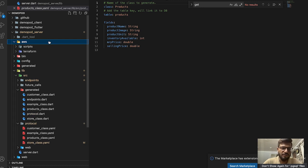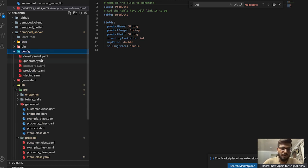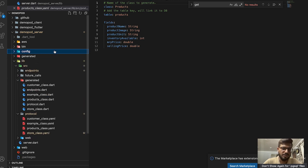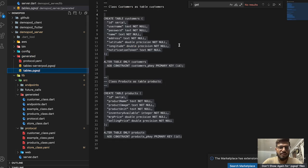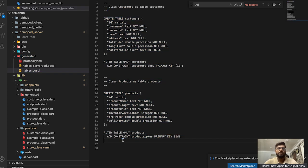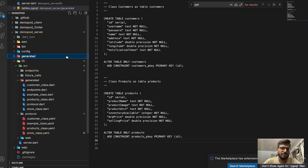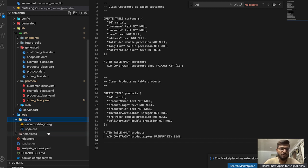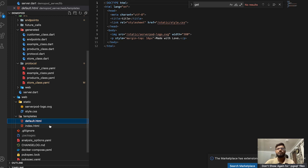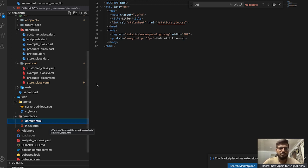The server folder contains all endpoints, future calls, and YAML files. Creating a YAML file for a products class generates the corresponding model in the generated folder. There's also a dedicated AWS folder for development, production, and testing server configurations. The generated folder also contains the SQL file for creating and maintaining database tables. You can even create a web server with HTML views here, similar to how you'd use views in Express.js.